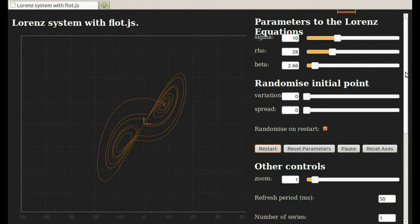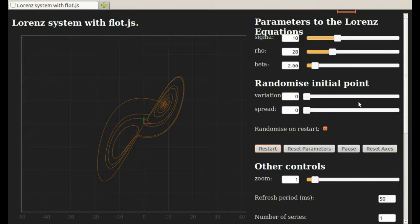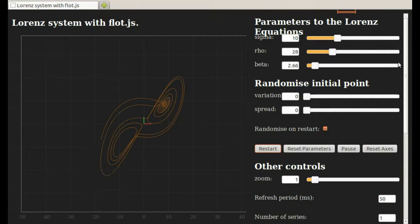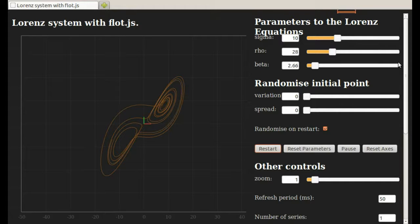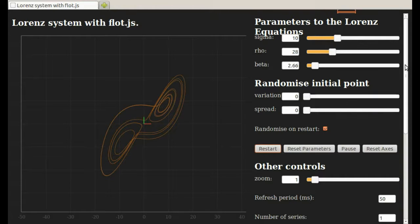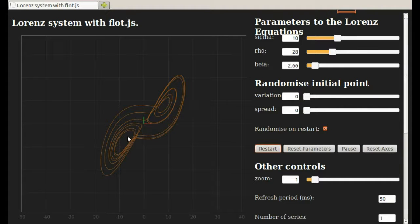We can change the parameters for the differential equations. I'm going to keep them constant. One thing to notice is that the line that it traces out doesn't just get longer and longer. The line is moving forward, but it has a finite length and so it's erasing itself behind it.